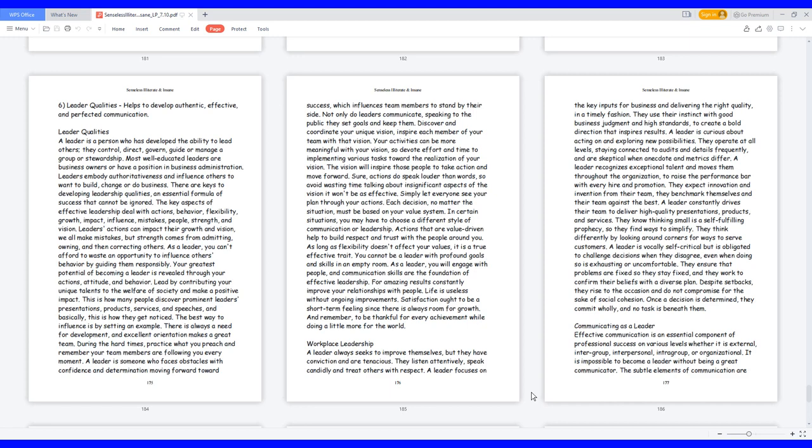A leader recognizes exceptional talent and moves them throughout the organization to raise the performance bar with every higher-end promotion. They expect innovation and invention from their team, they benchmark themselves and their team against the best. A leader constantly drives their team to deliver high-quality presentations, products, and services. They know thinking small is a self-fulfilling prophecy, so they find ways to simplify.